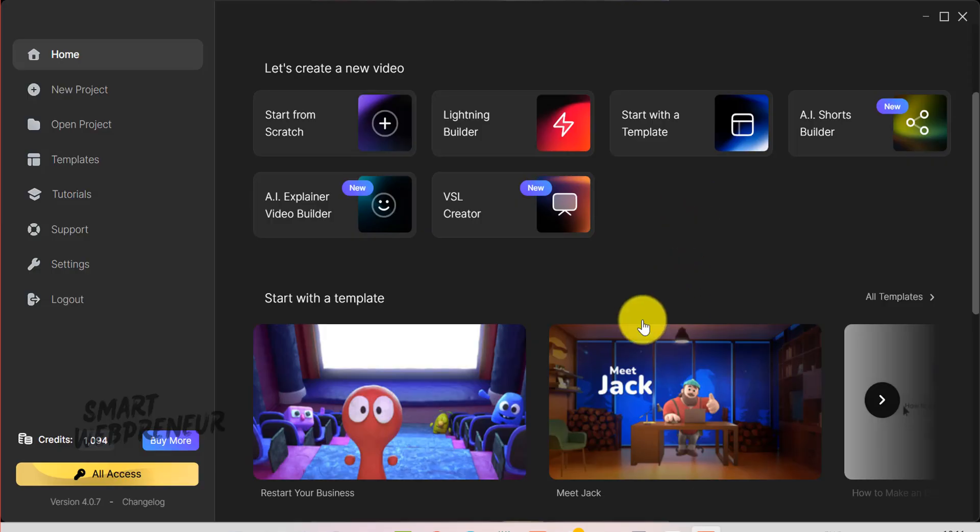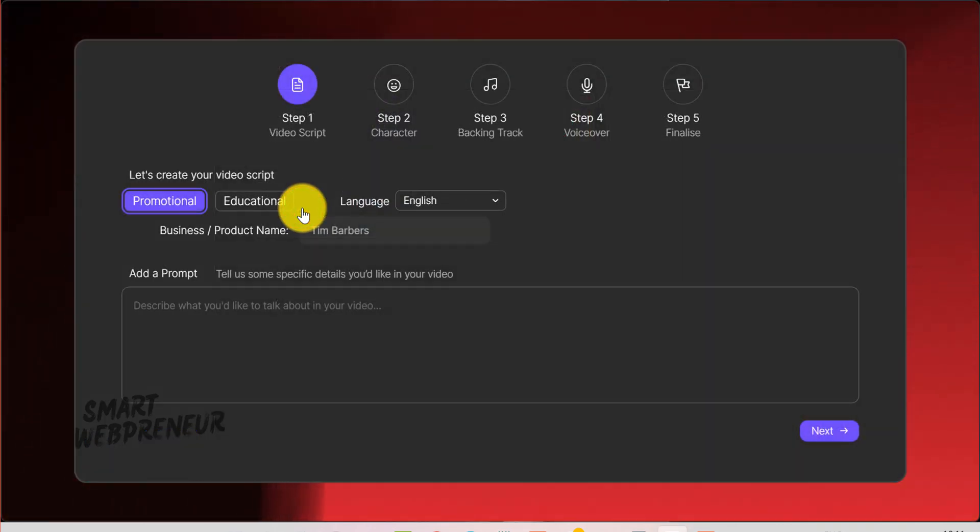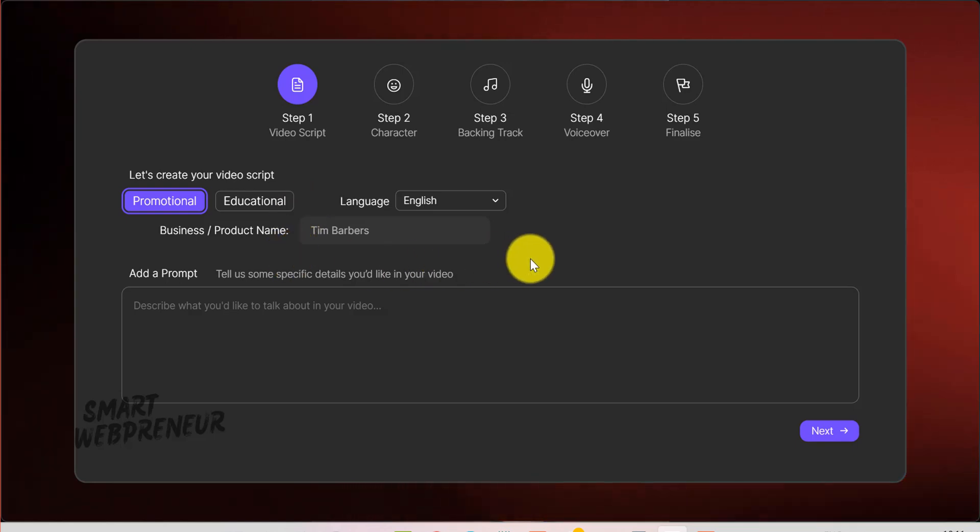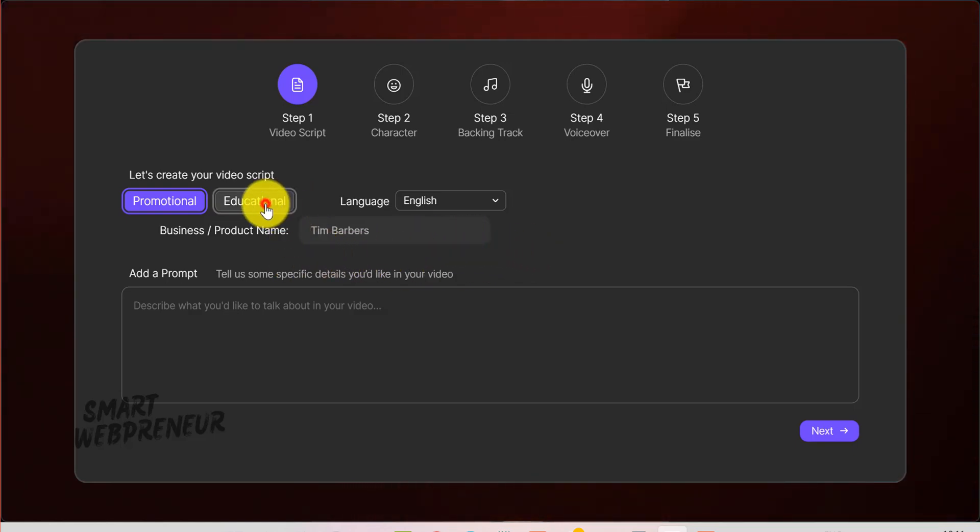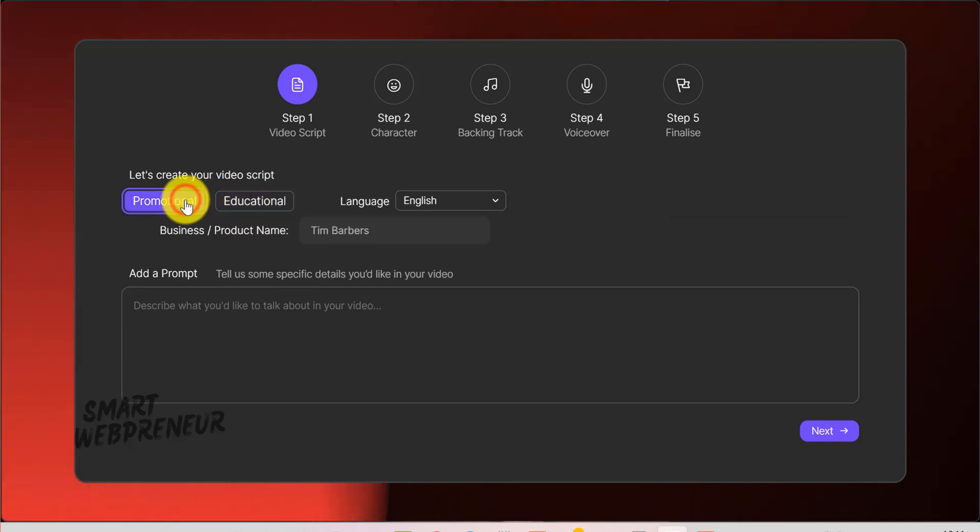Okay, here's how to go about it. Click on the AI Explainer Video Builder to get started. On the first screen, you'll see an option to select either a promotional or an educational style. Decide which best fits your message.